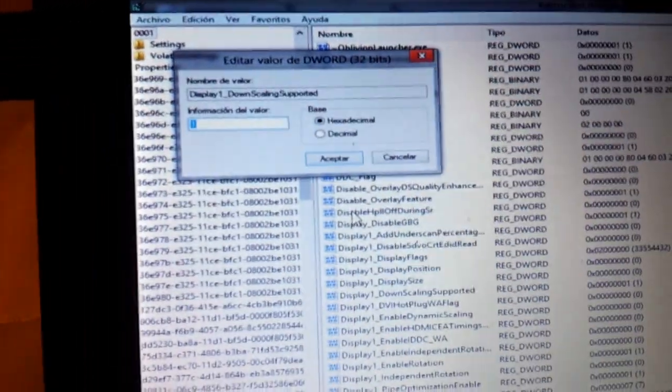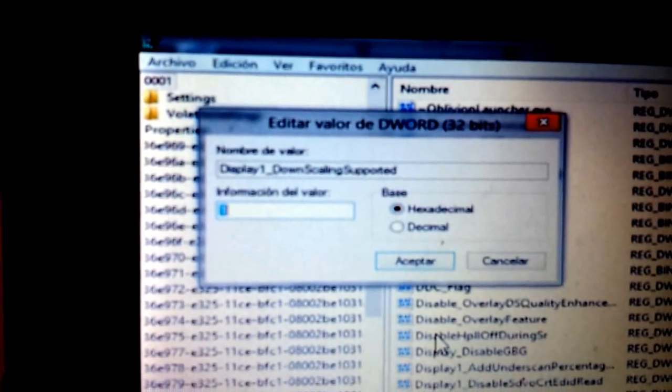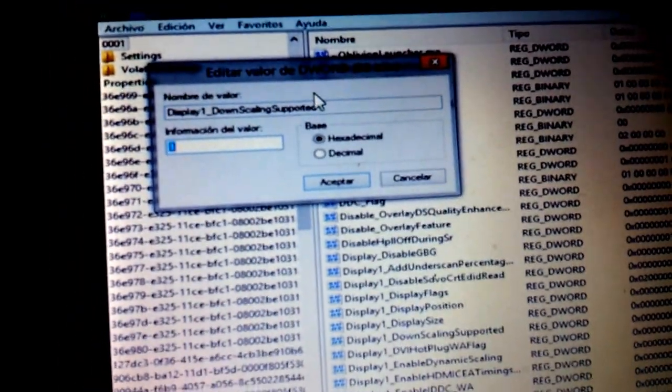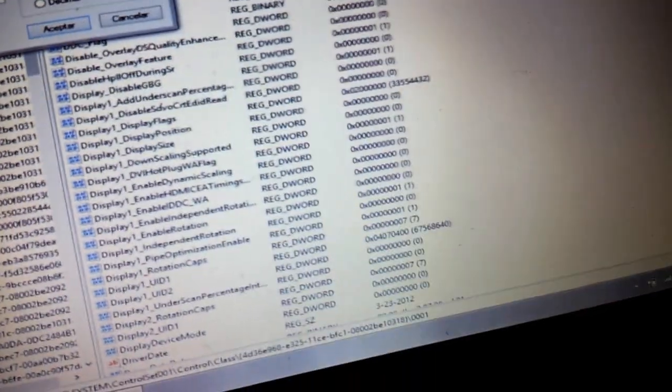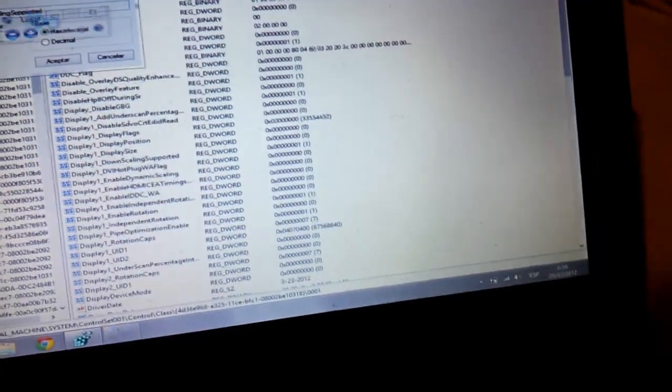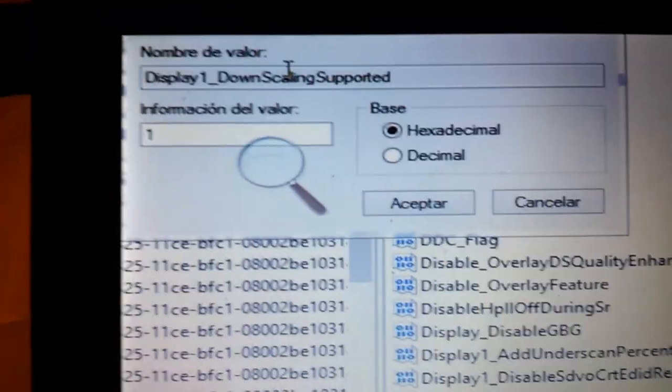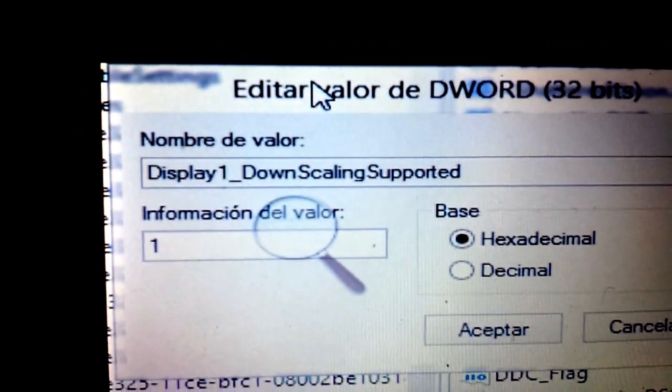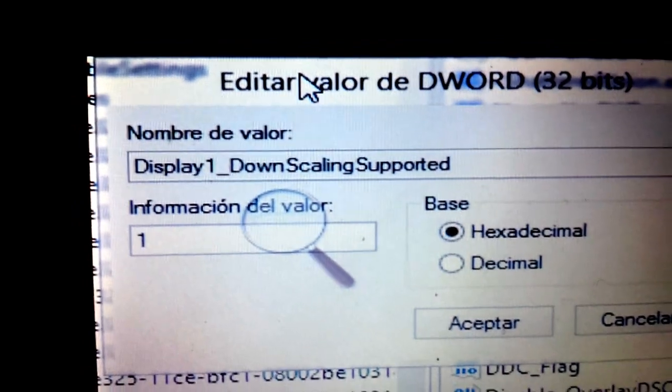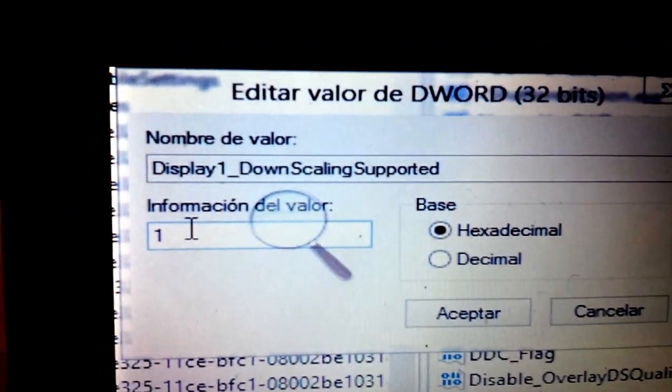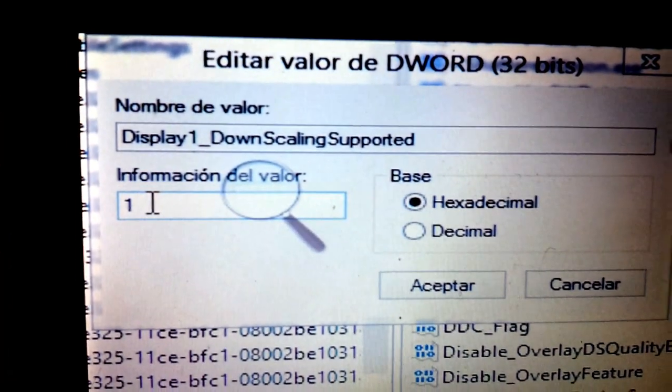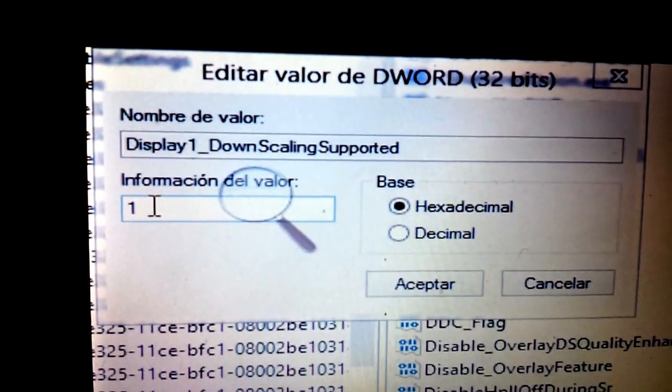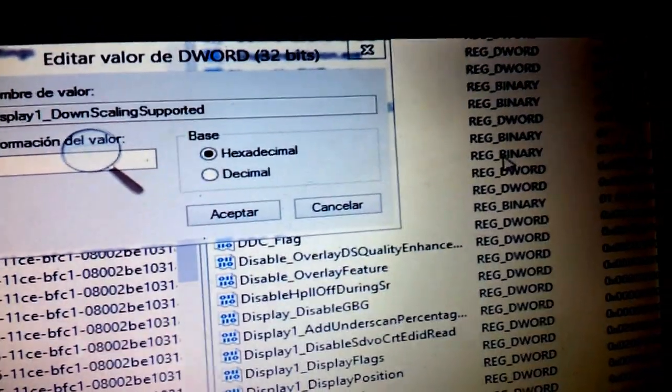It's display one, downscaling supported, and you can see here, this one. Let me put here, you gotta write that, display one, downscaling supported, and here you will have a zero, you gotta change that to one, and reboot the system.